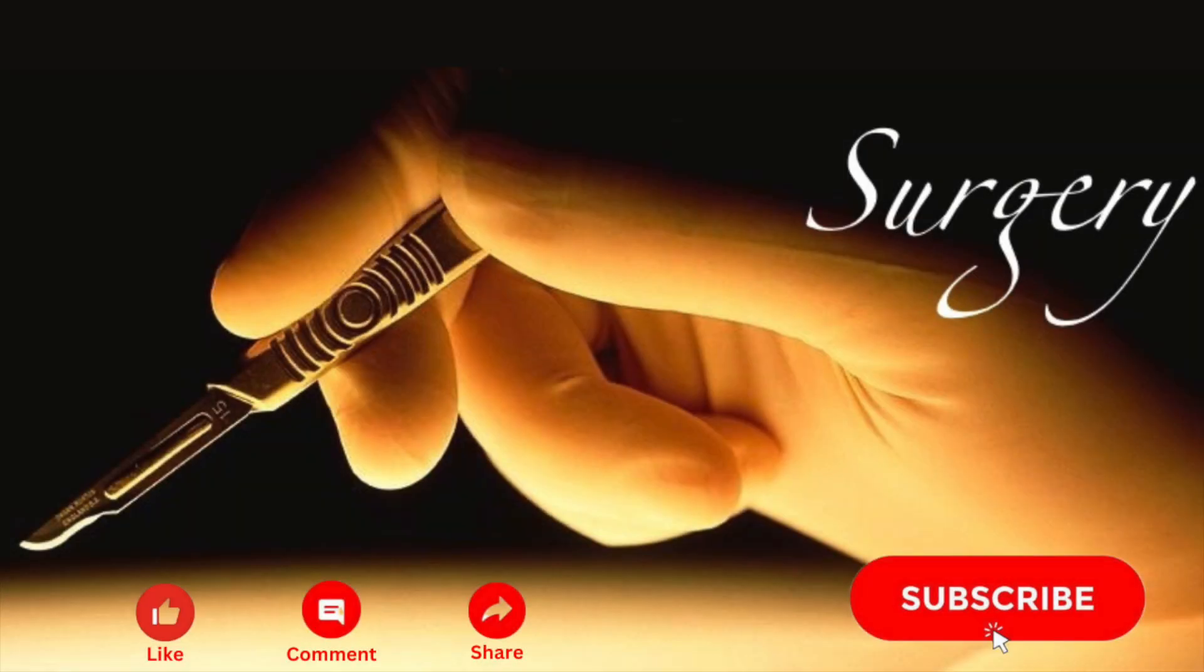If you found the video helpful, please click the like and subscribe button. Thank you very much.